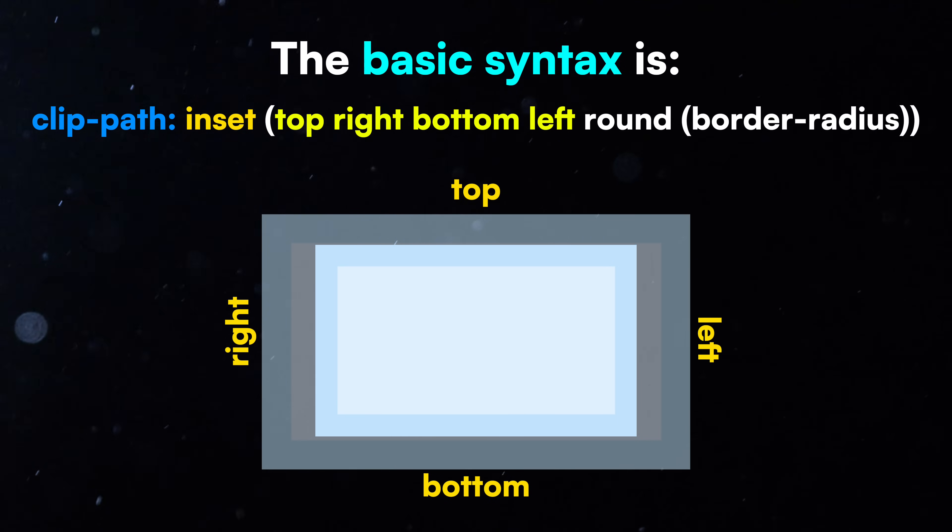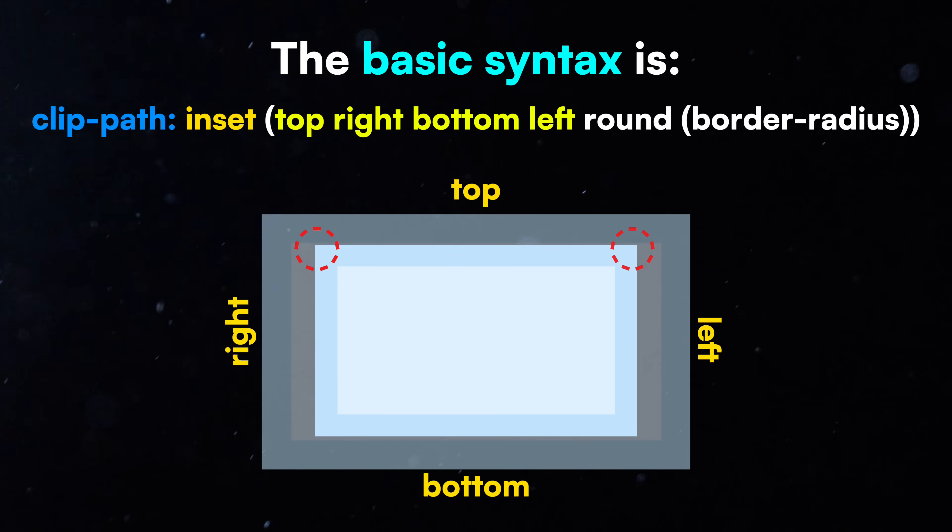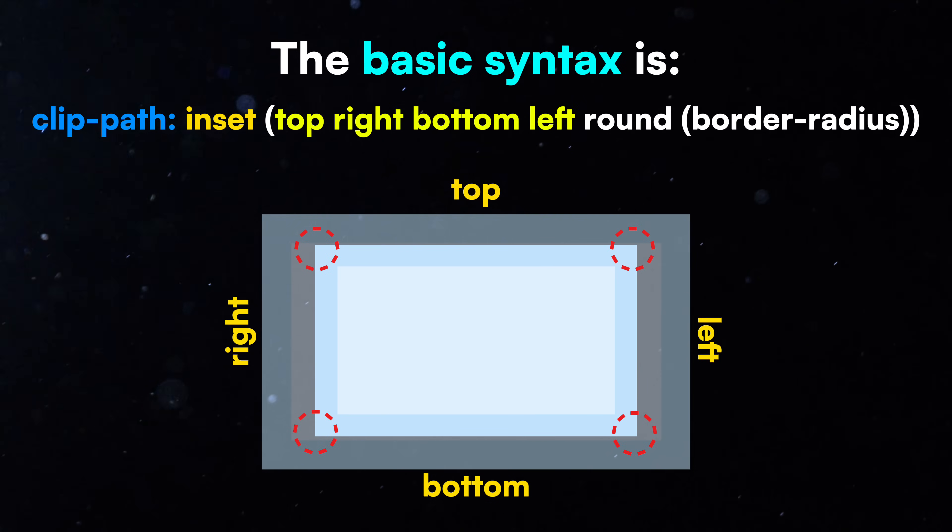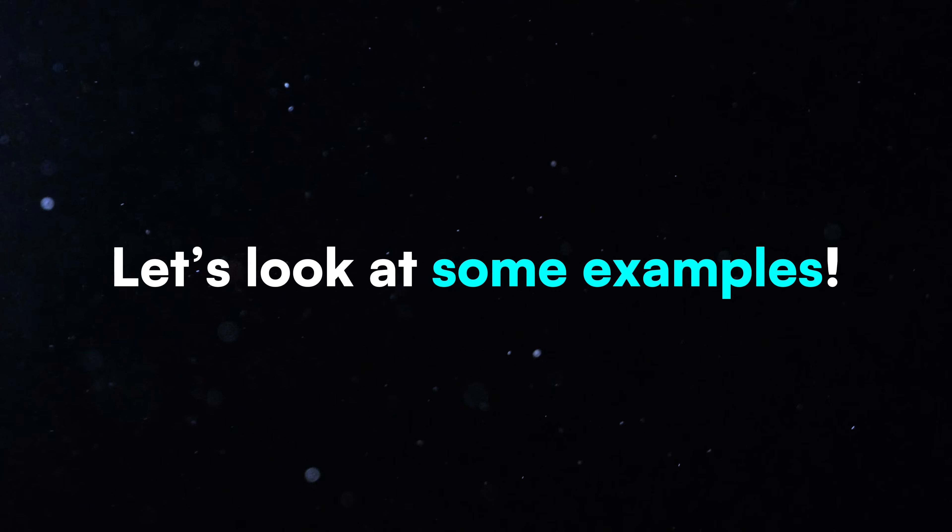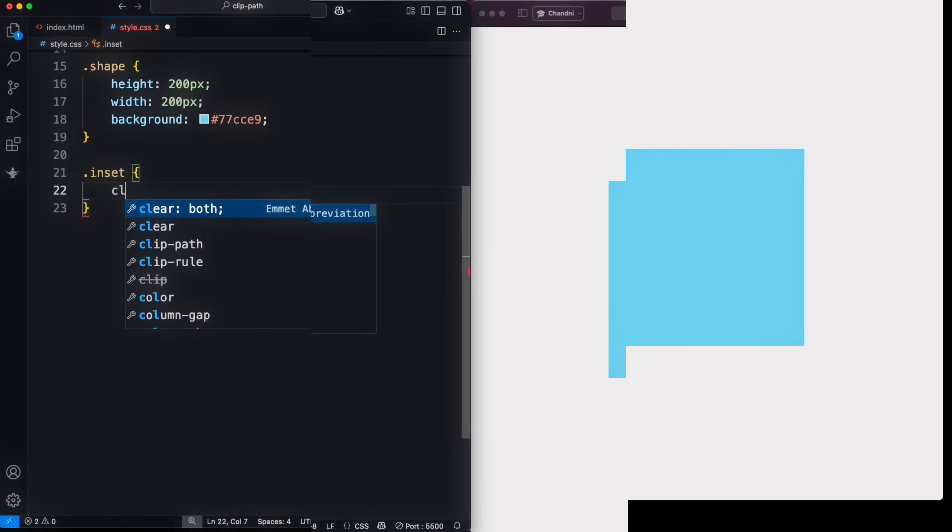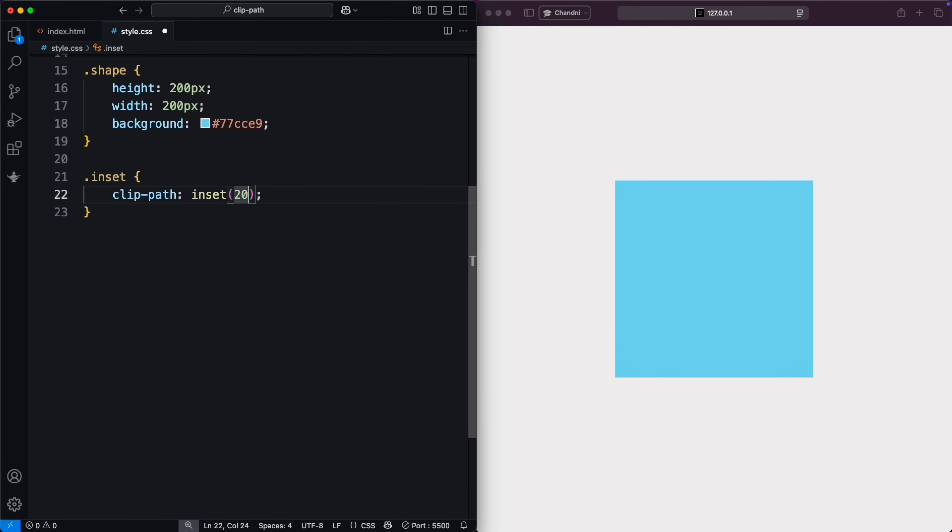The optional round keyword lets you add corner radius of the inset area, just like border-radius. Let's look at some examples. This insets the element by 20 pixels from the top, 30 pixels from the right, 40 pixels from the bottom, and 10 pixels from the left, with a 10-pixel corner radius.